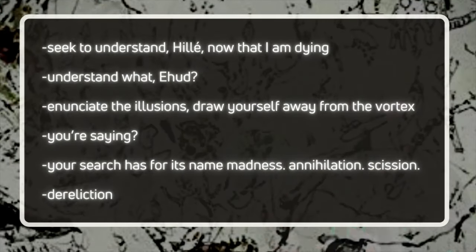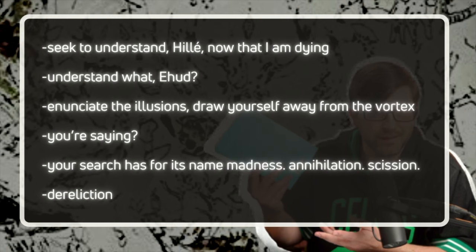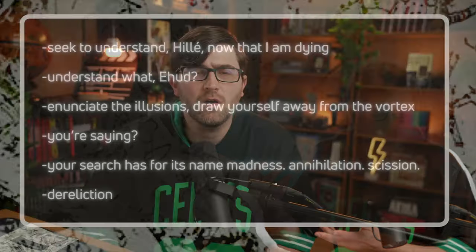There's a passage: "Seek to understand, Hilly, now that I am dying." "Understand what, Ayud?" "Denounce illusions. Draw yourself away from the vortex." "You're saying?" "Your search for its name — madness, annihilation, scission, dereliction." To me, this talks about that search and how the search is madness, and it's the acceptance of that madness that makes the search important.